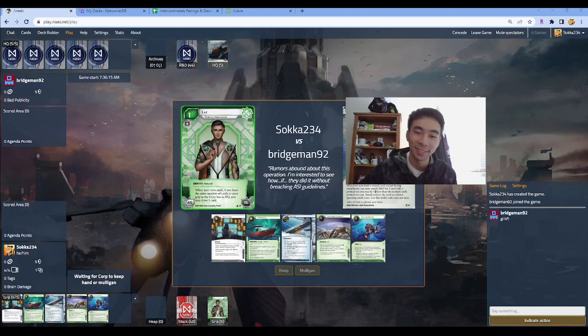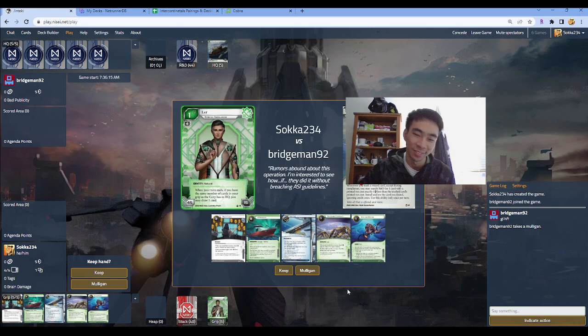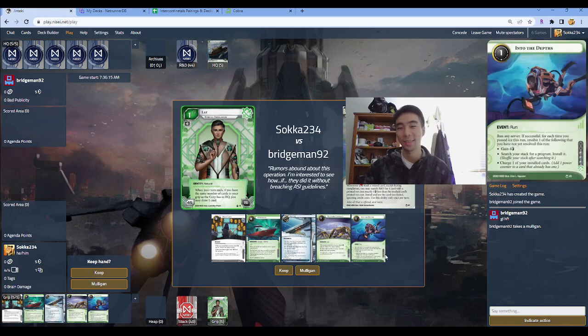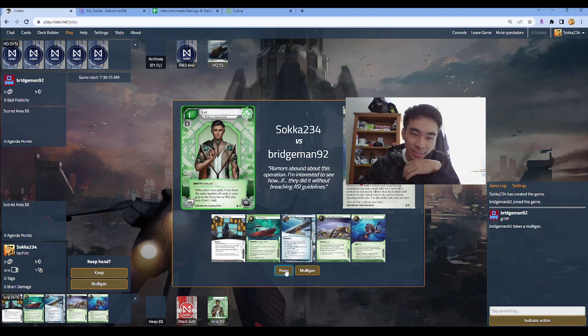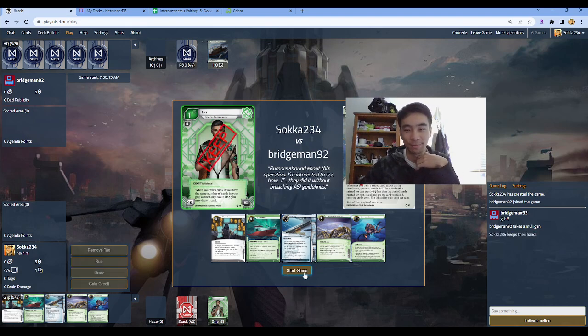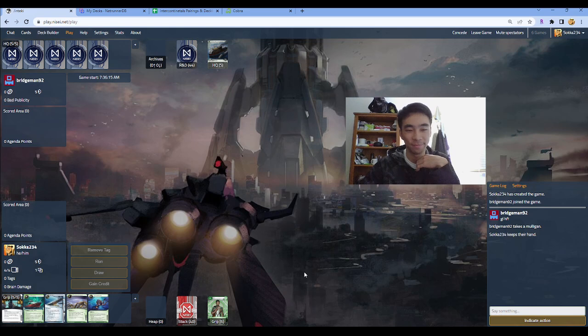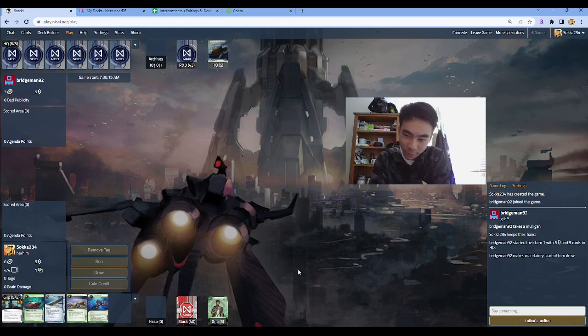Ladies and gentlemen, who are we up against? Of course, right? It wouldn't be right if it were anybody else but Bridgman. So here we are, round one, Intercontinentals.